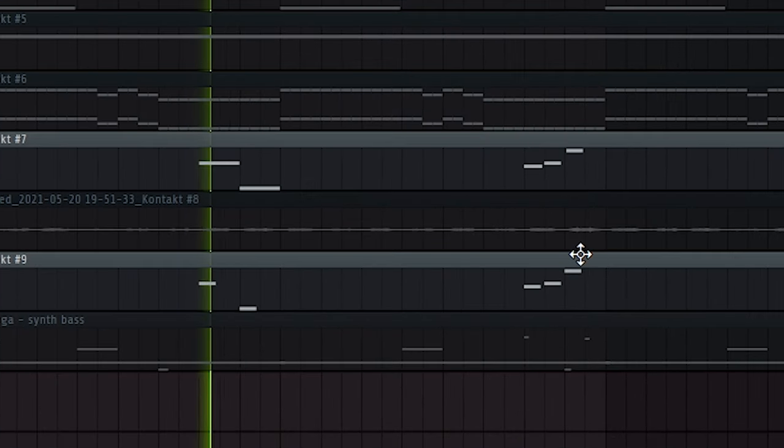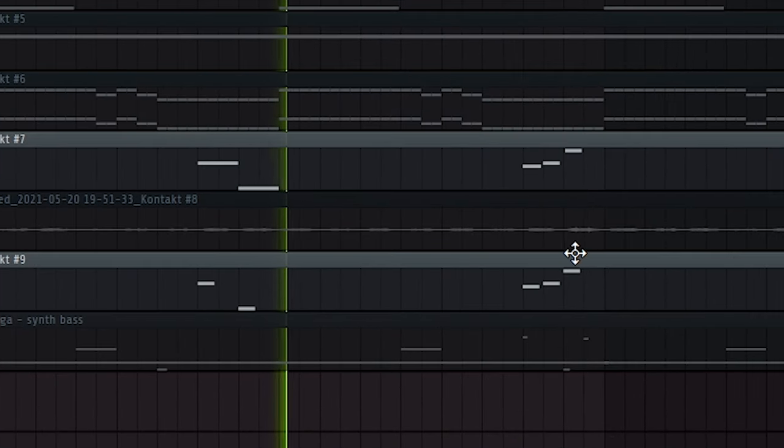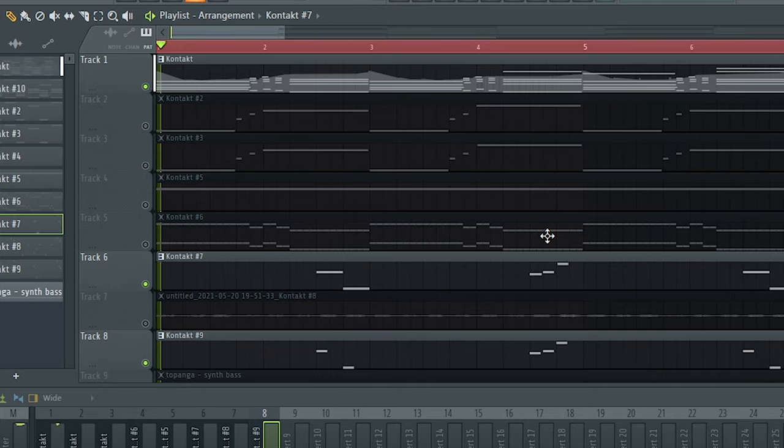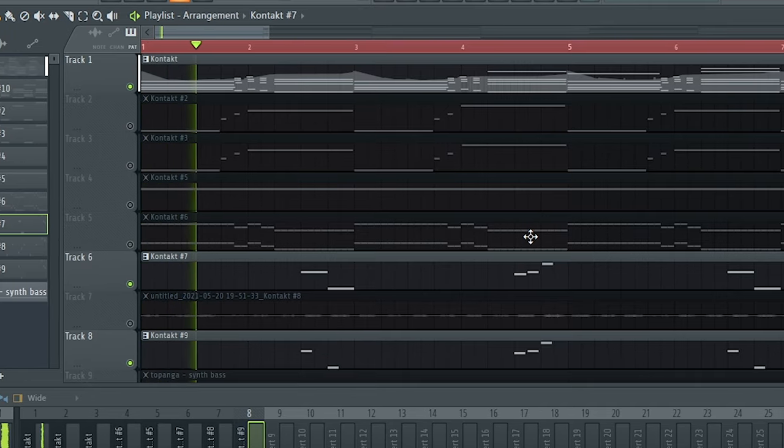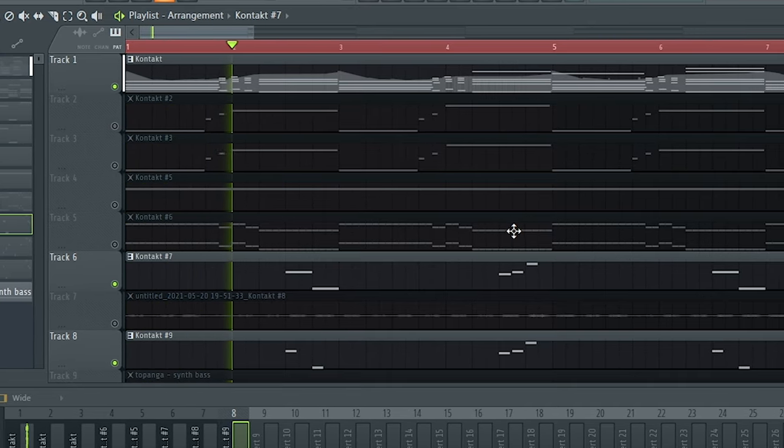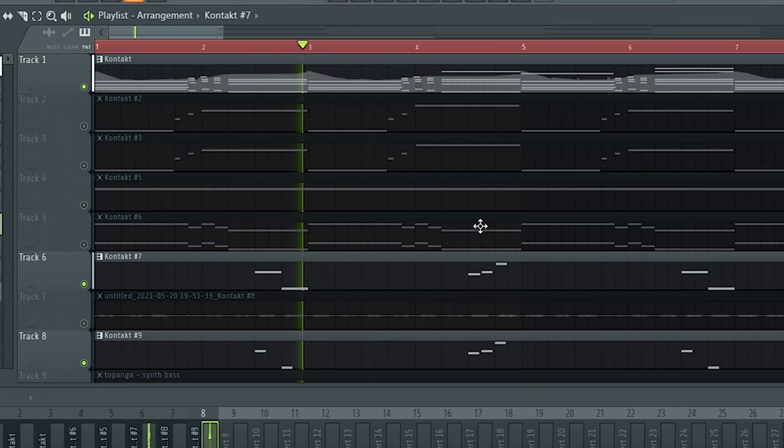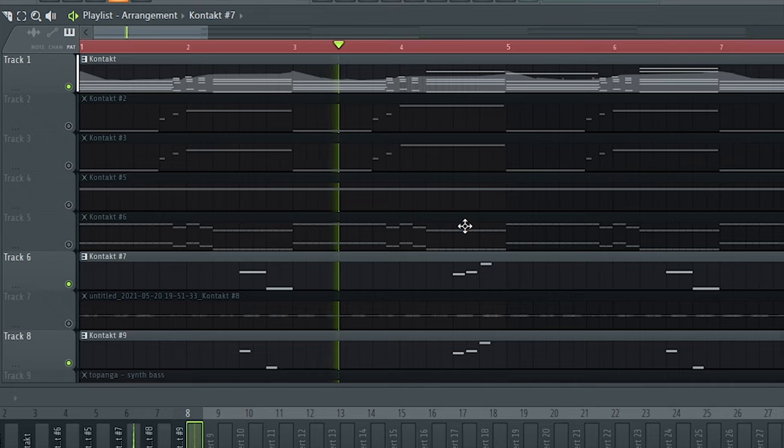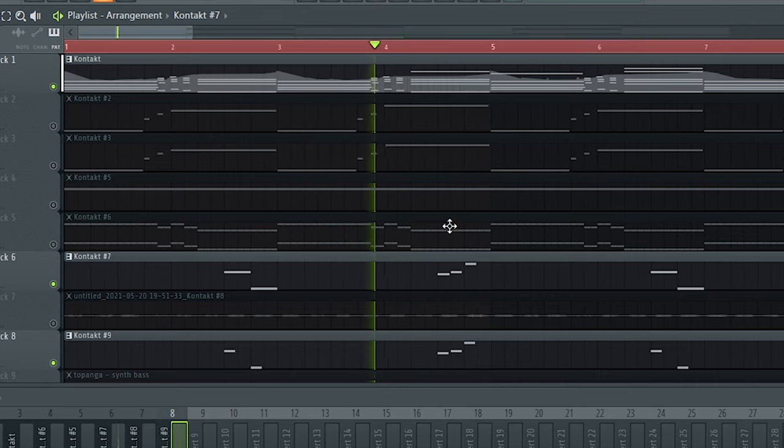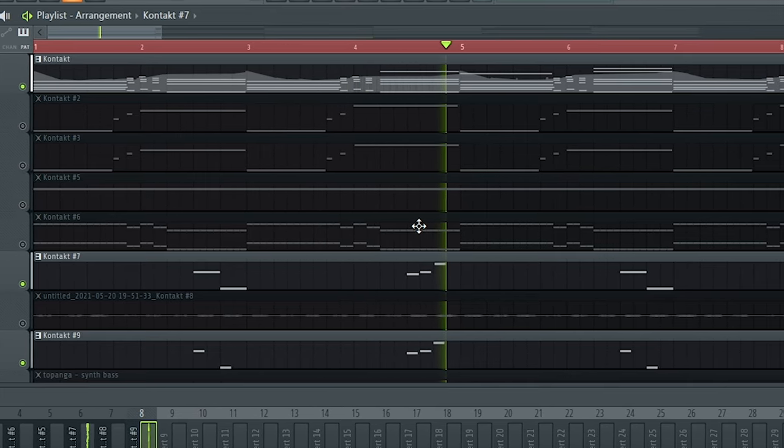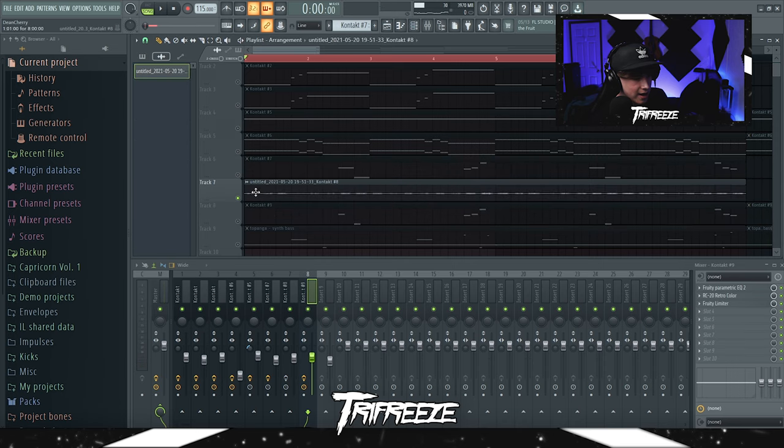The celesta had an EQ on it, had an RC20, and then a Fruity Limiter just to kind of turn the gain up on it. Sounds pretty good with trumpets.